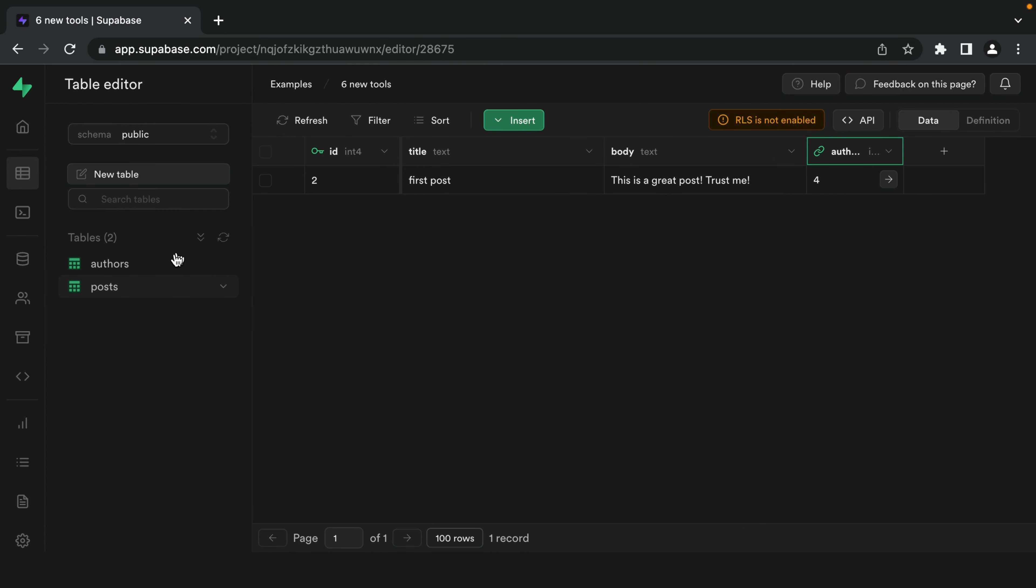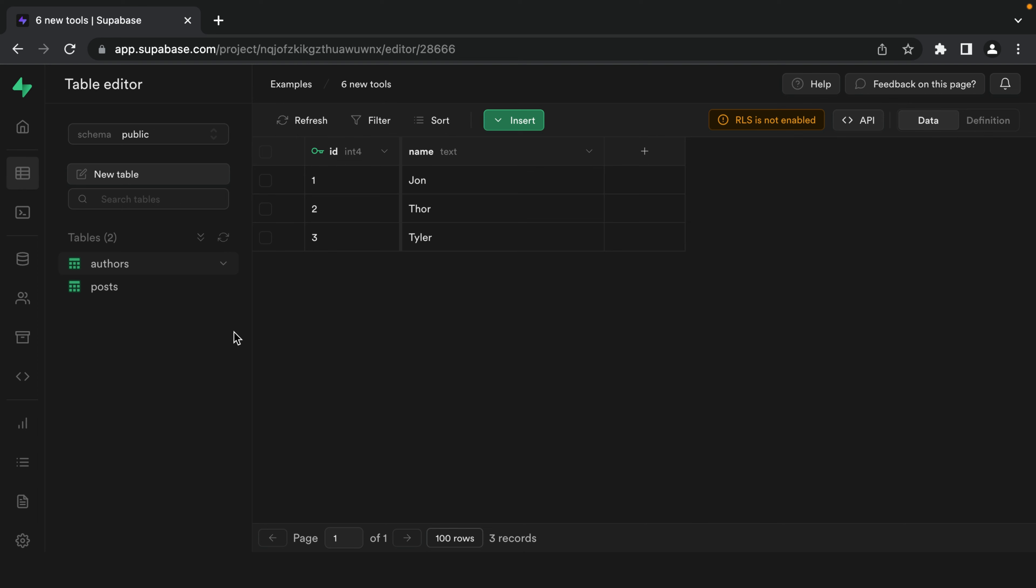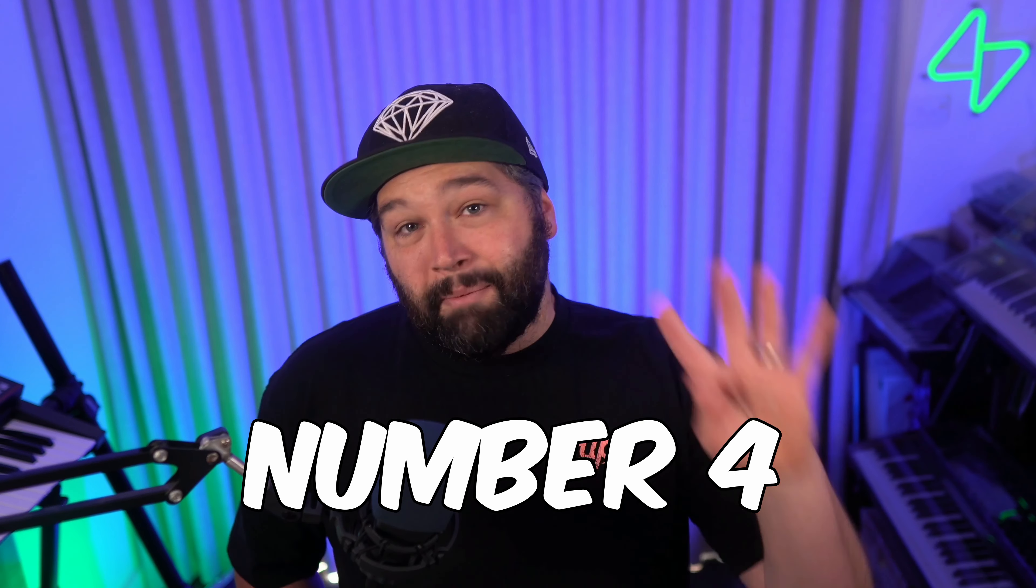So now if we go over to the authors table and delete Superdrew, it will automatically delete all of their posts. Whoops.